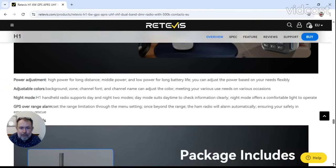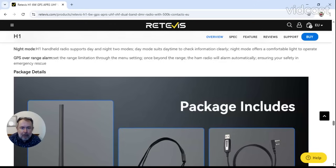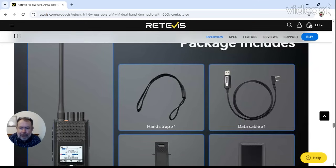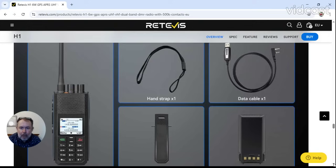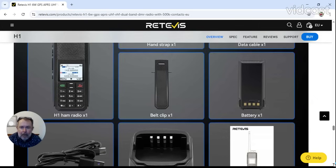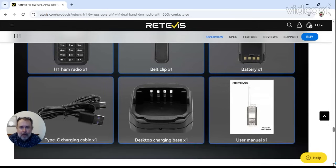That's what comes in the package - data cable, lanyard, hand strap, the radio itself, belt clip, battery, desktop charger, user manual, and obviously the cable for charging.